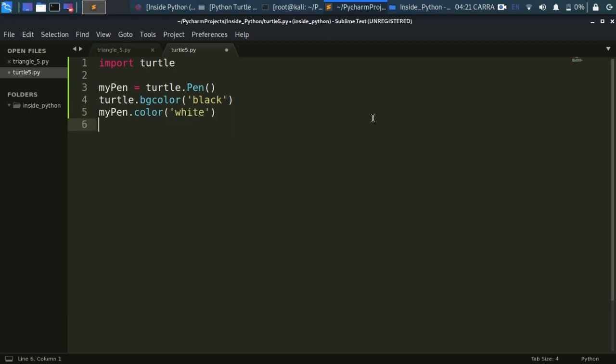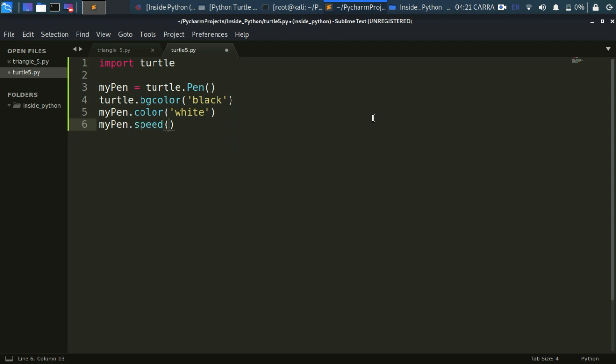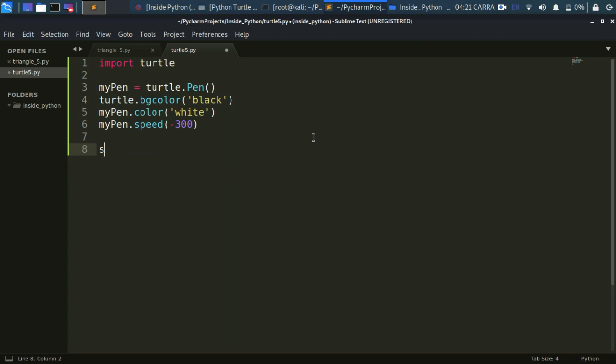Now let's specify the speed of our turtle. Since I want this video to end very soon so you might not find it hectic, I'm using a very high speed, say three minus three hundred. The speed goes increasing on the negative side and decreasing on the positive side. That's the thing you want to keep in mind. Now you have to declare some variables of course. I will take the side as seven.